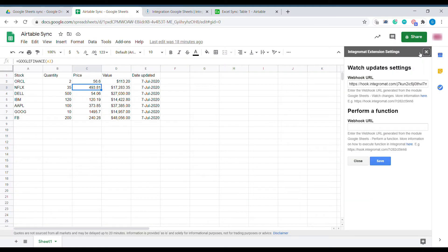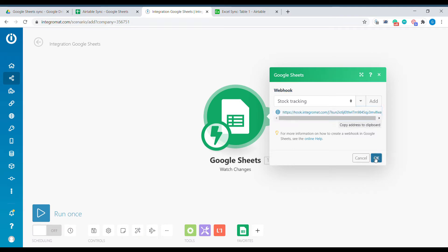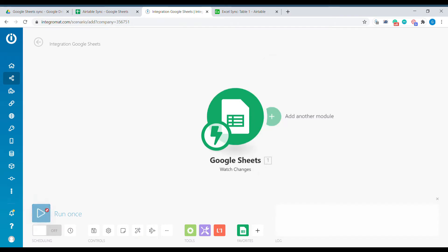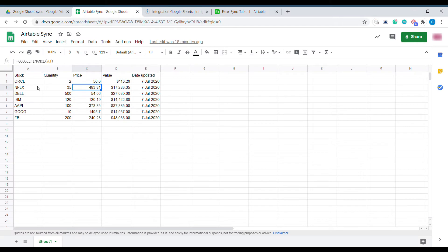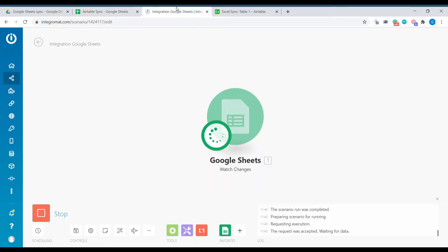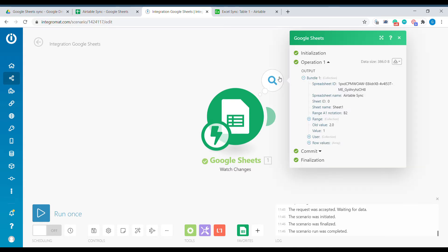We can close the add-on and right now any change to this scenario will trigger changes in our Integromat scenario. We can test it by changing the quantity of Oracle to, let's say, 1, and we can see that that change has been noticed by Integromat. So we can see that the old value was 2 and the new value is 1.